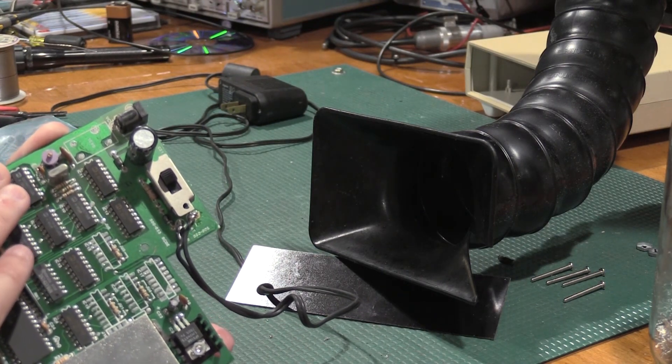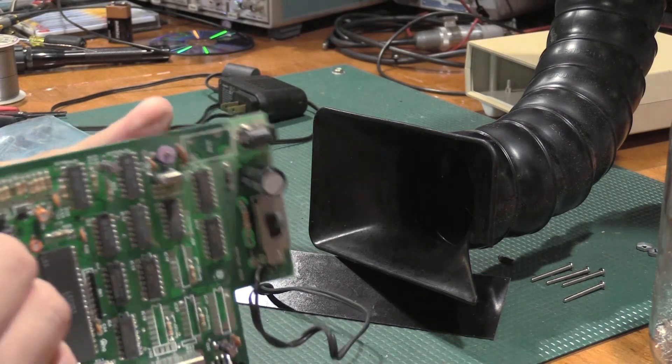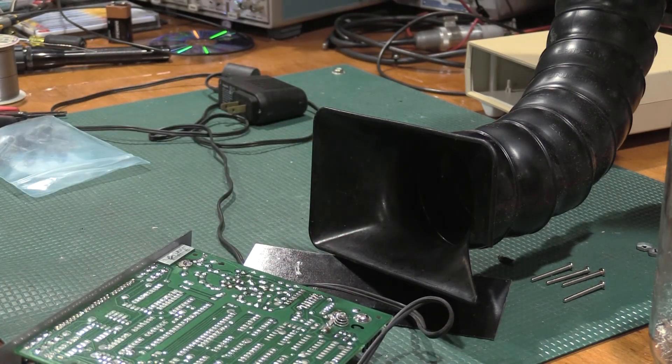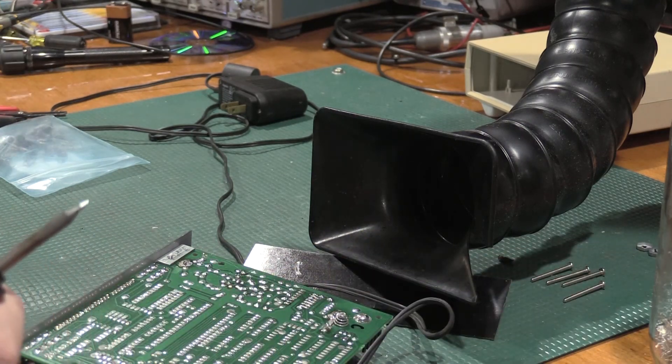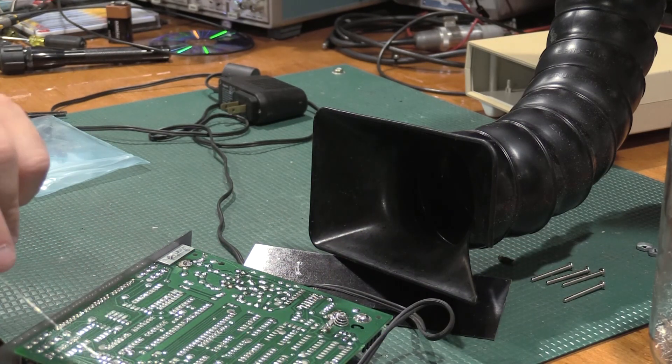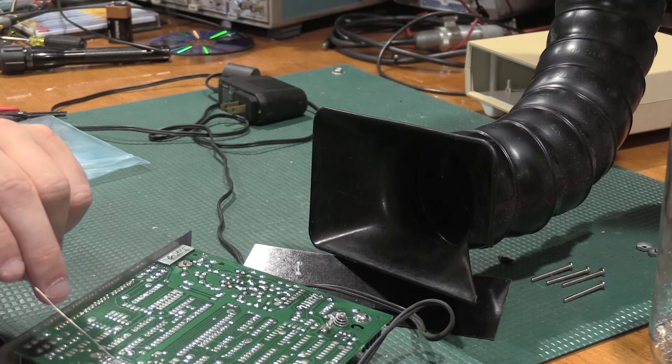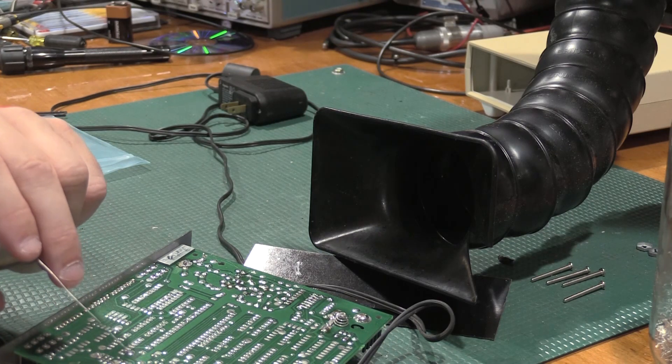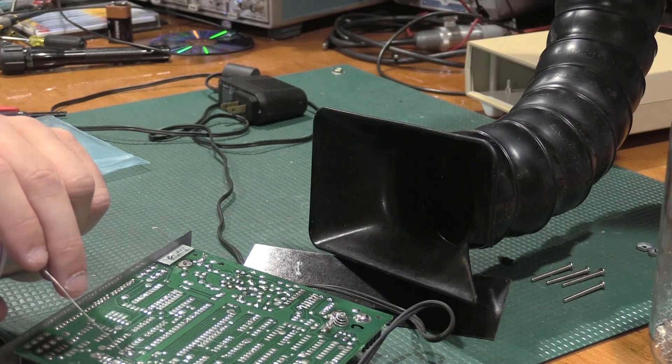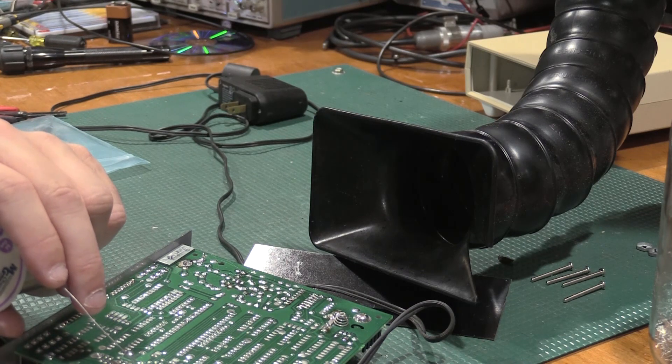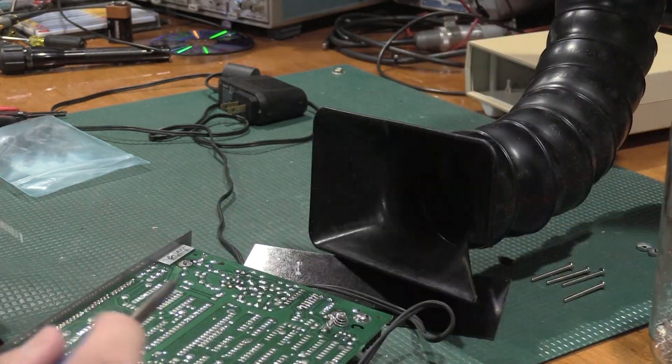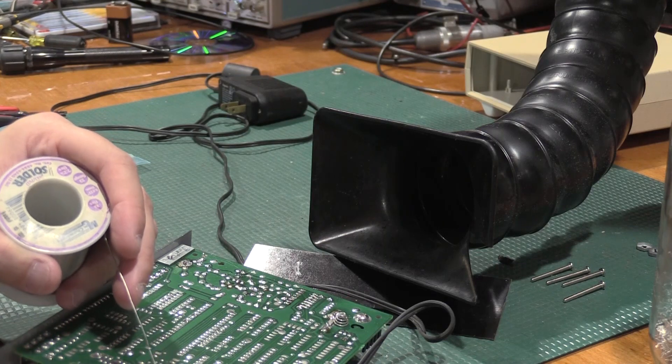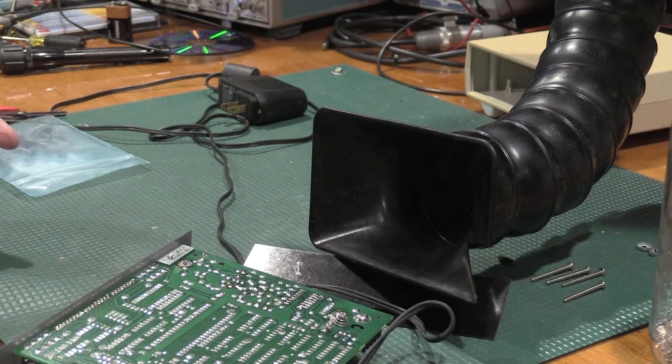The problem with repair sometimes is you have one shot. Once you turn the power on, bad things can happen. And if things are wired wrong and backwards, really bad things can happen. The other problem with really bad things happening is they can be an absolute nightmare to fix.